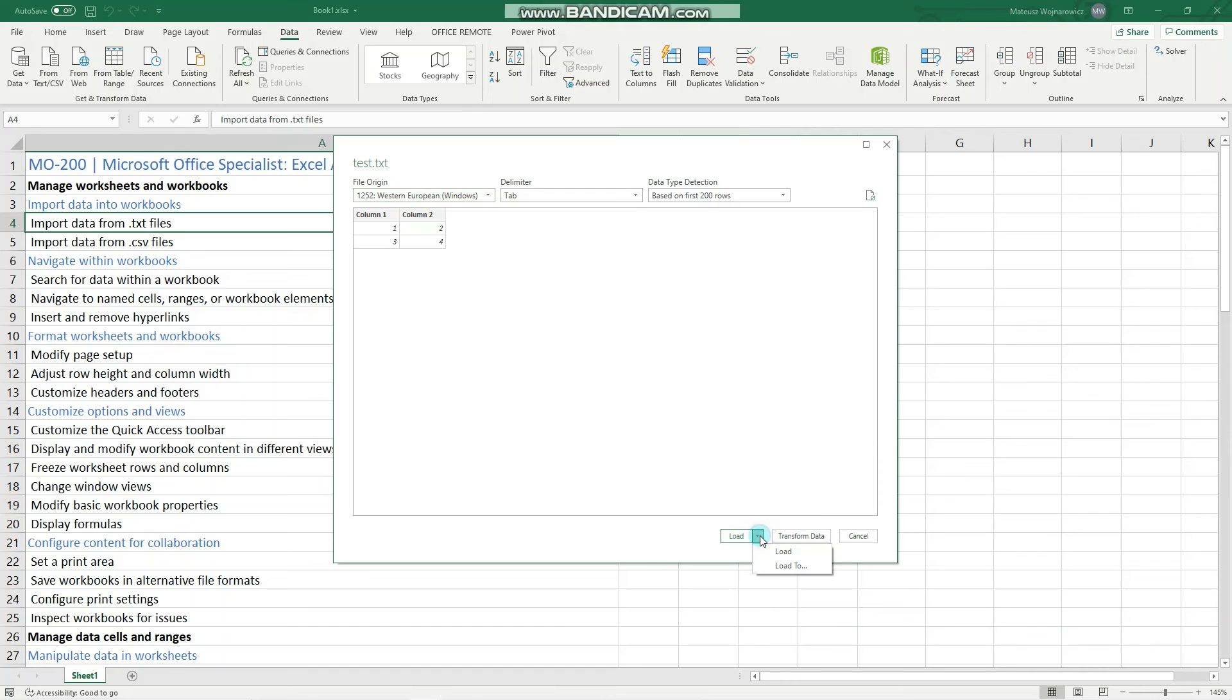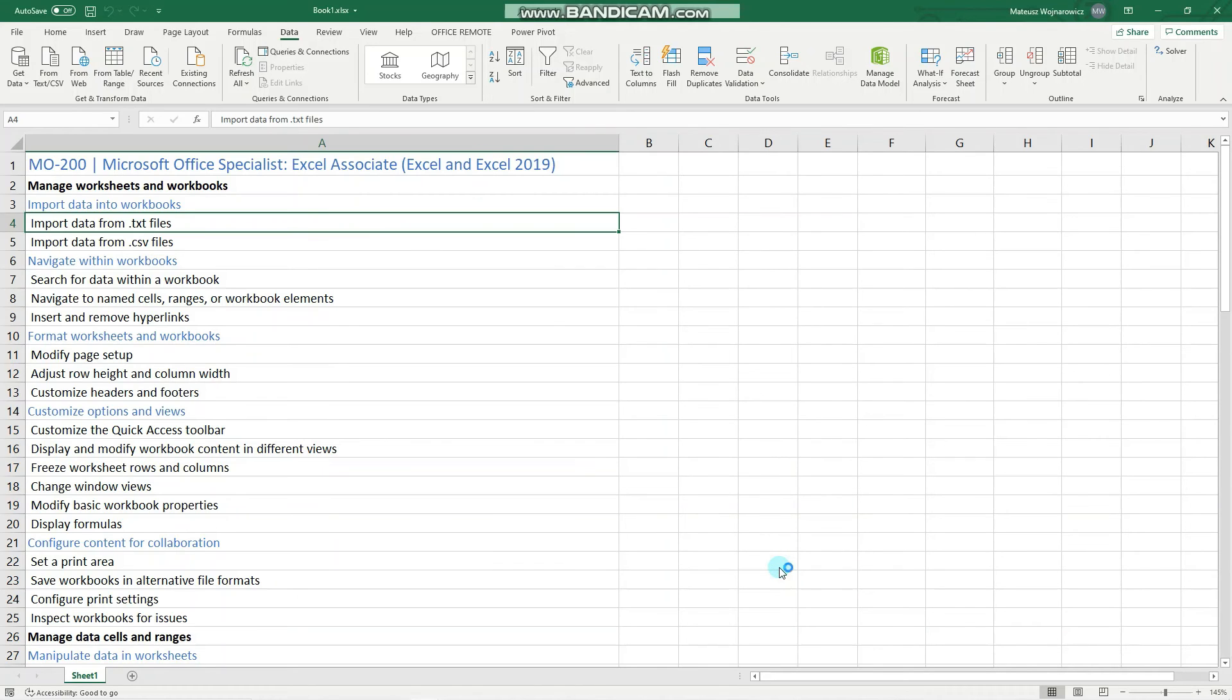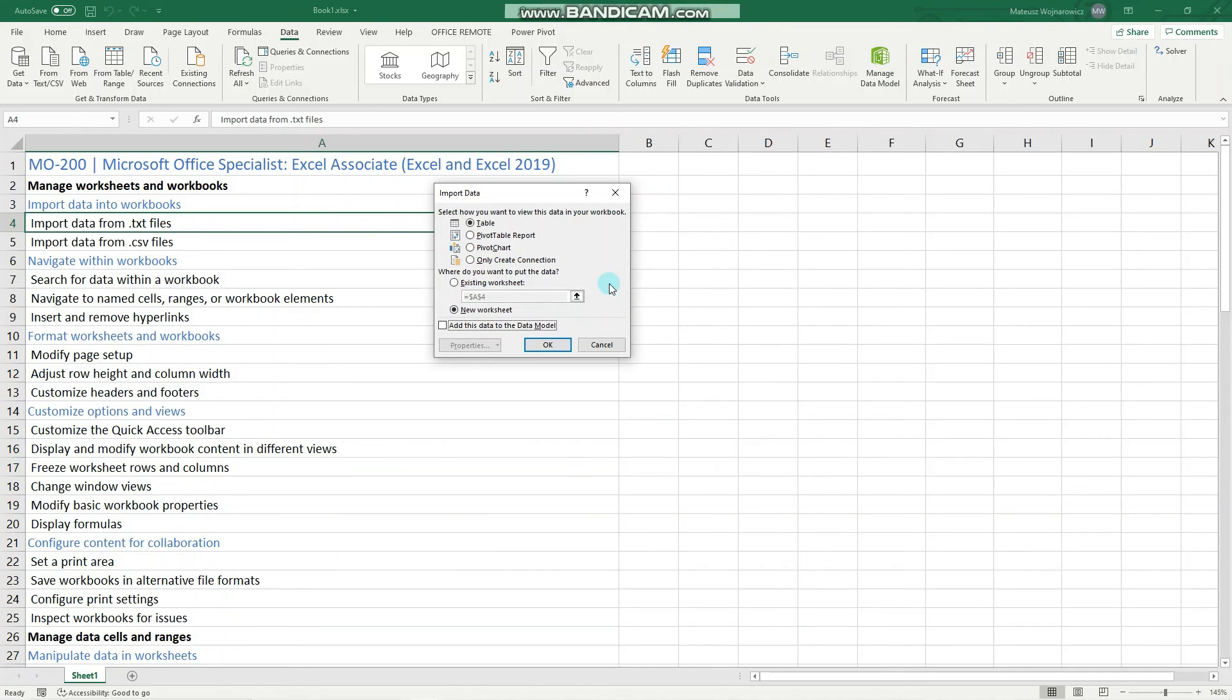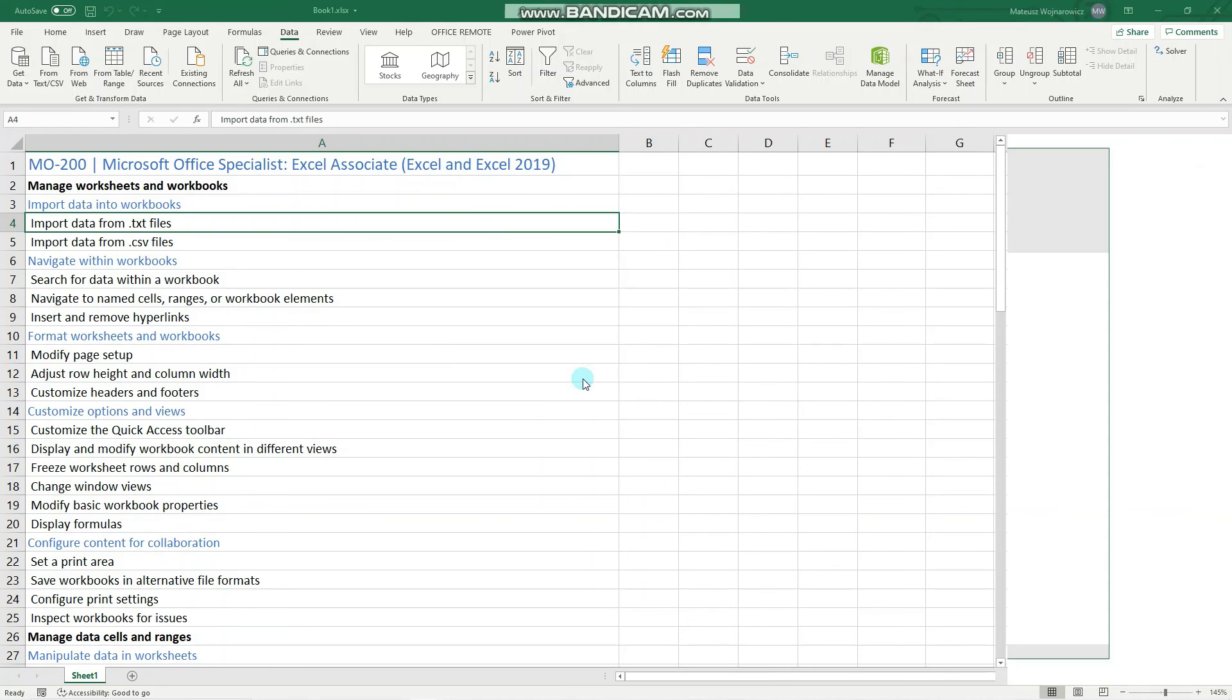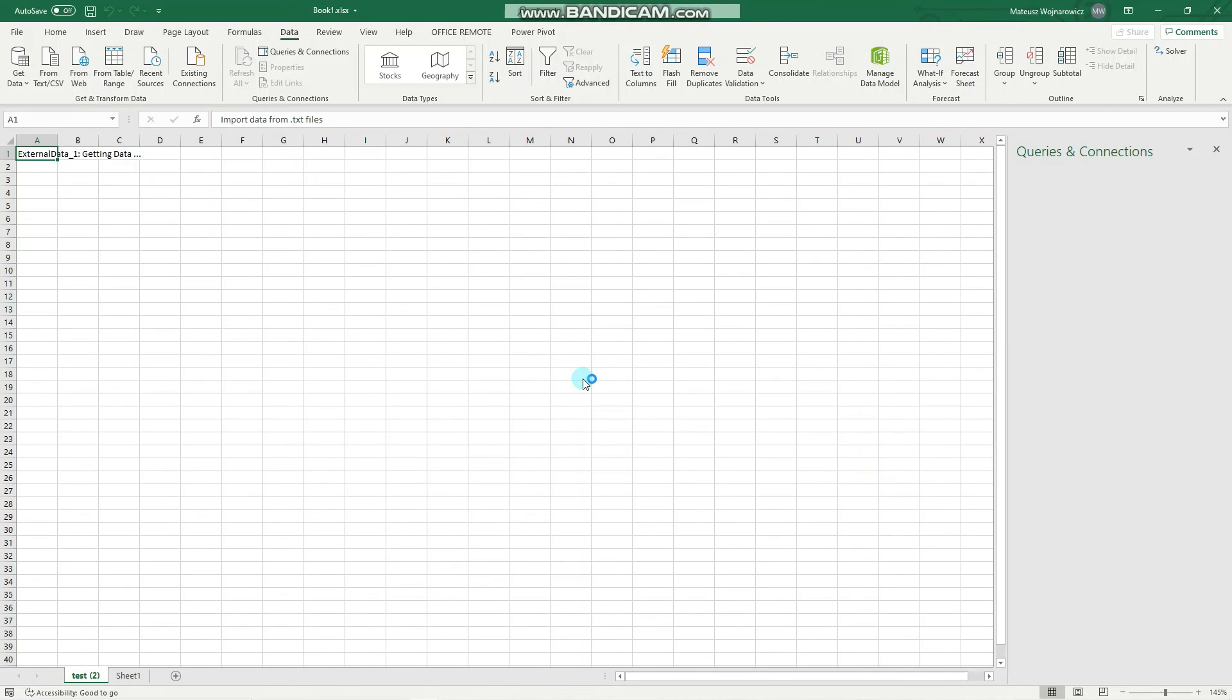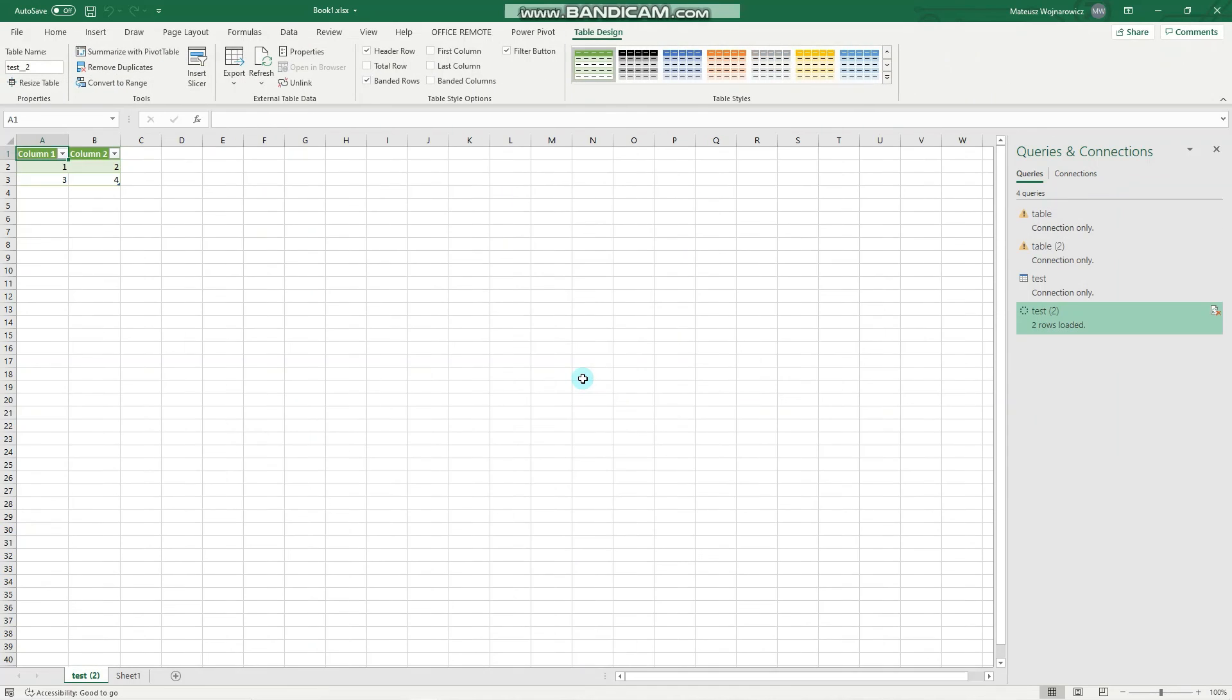Then there are two options. You can either load it into a new workbook or choose more options and we'll import that into existing or new worksheet within this workbook and we'll import it as a table. So let's click OK. So it loads the data and that's it. Perfect.